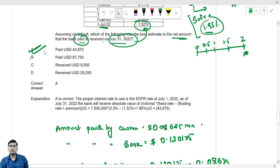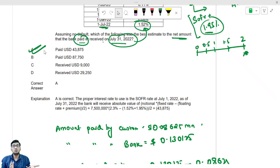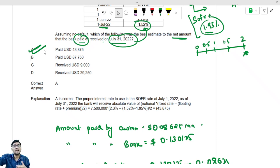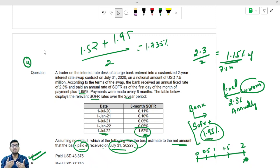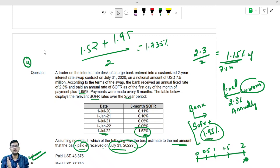You might wonder why we didn't add the notional principal here. In previous questions we closed the contract on the reset date. But here we have reached the end of the contract — on the last date we simply identify who the winner is. The customer was paying a high fixed rate of 2.3% and receiving SOFR plus 1.95%. When SOFR was low, the customer made a loss; when SOFR spiked on 1st July 2022, the customer benefited.